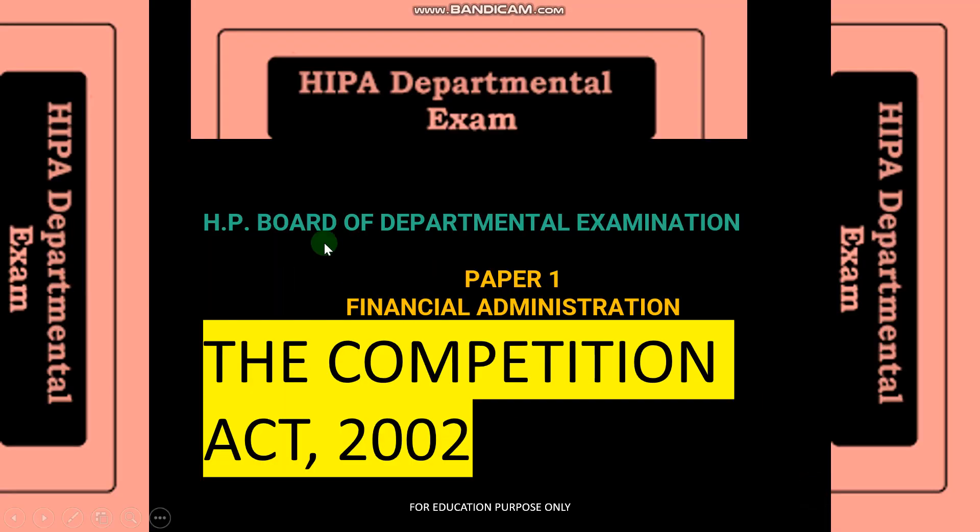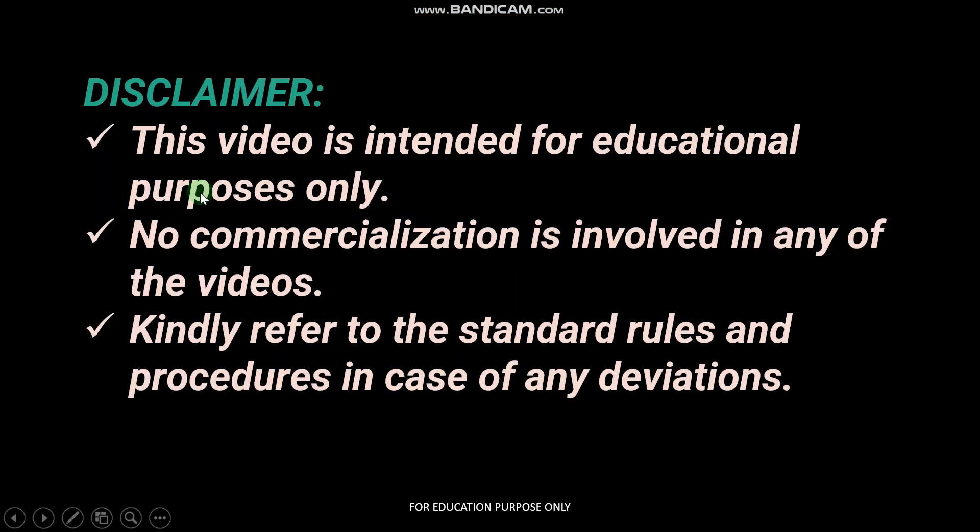I welcome you all to the next video tutorial of H.P. Board of Departmental Examination. In this video, we are going to cover some of the important sections of Competition Act 2002. Before starting, this is for educational purposes only. There is no commercialization involved. Please refer to standard rules and regulations in case of any deviations.